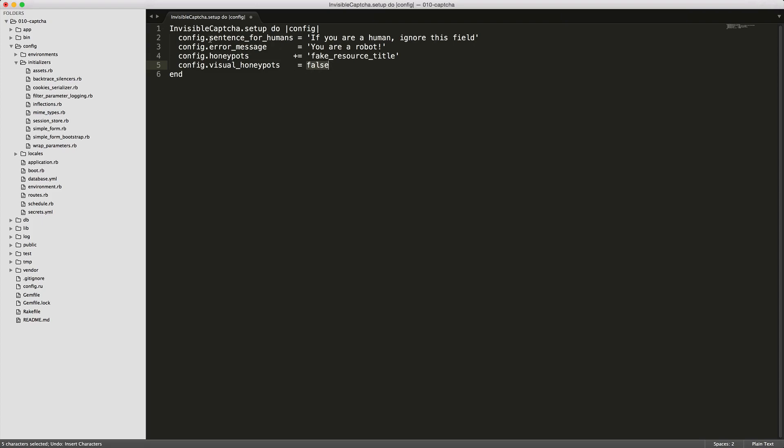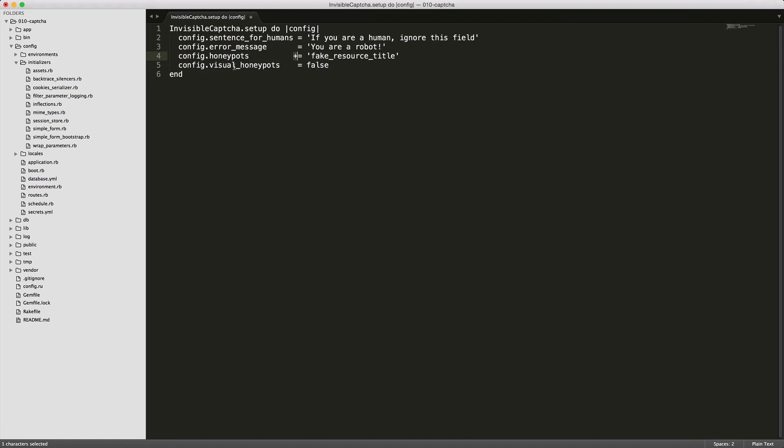Now, you also have an option for sentence for humans. If you do set this to true, then this is a message that would be displayed as a helper text. The error message, you are a robot. And you can also add in extra honeypot fields that will pick from the list. Notice the plus, it's just adding it into the array here.